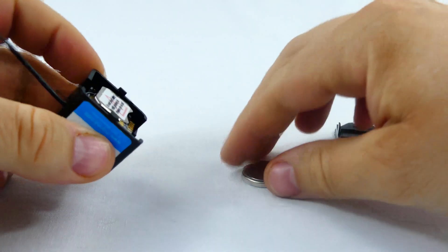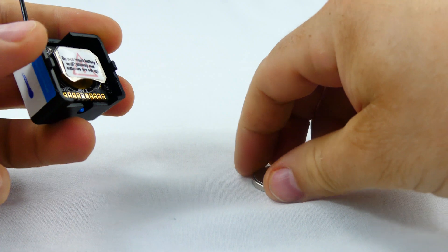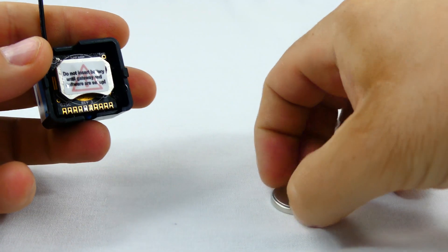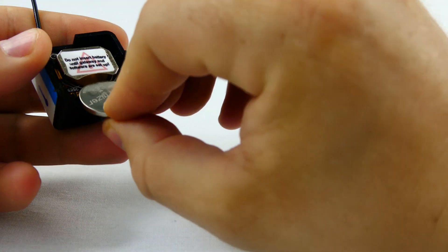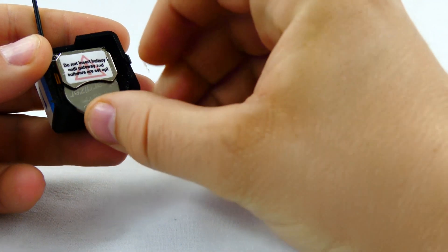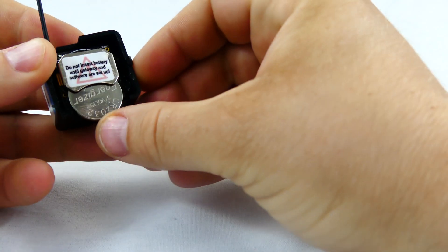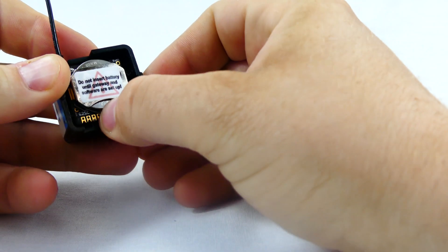Then, slide a new CR2032 coin cell battery with the positive side facing toward the base.